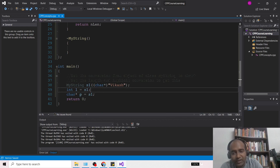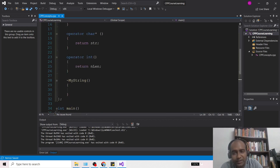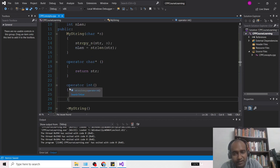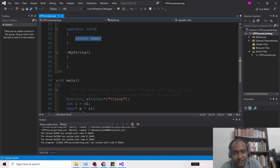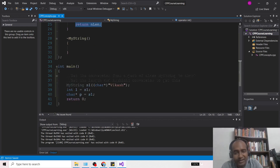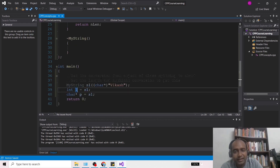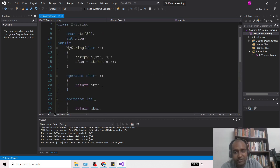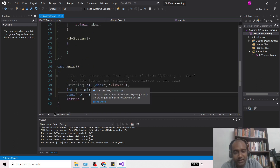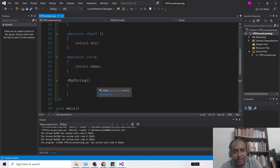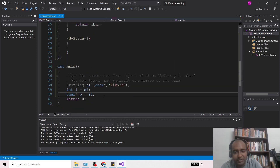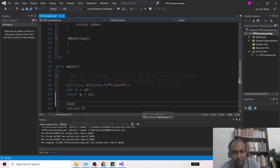Here, s1 will be searched for the matching operator. If it finds 'operator int', it will run that function and return the integer, which will be implicitly assigned to L — giving us the length of the string. Similarly, 'char* p = s1' will call 'operator char*' and assign the actual string from the MyString object back to the char* pointer p.